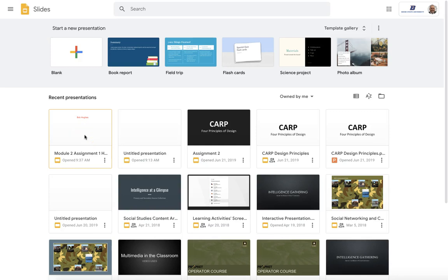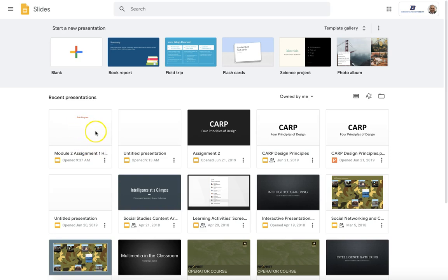Welcome back to creating Google Slides basic presentations, and this is our assignment number two. We've already created our assignment one which has my basic first and last name, and I saved it as module 2 assignment one with my last name in it.